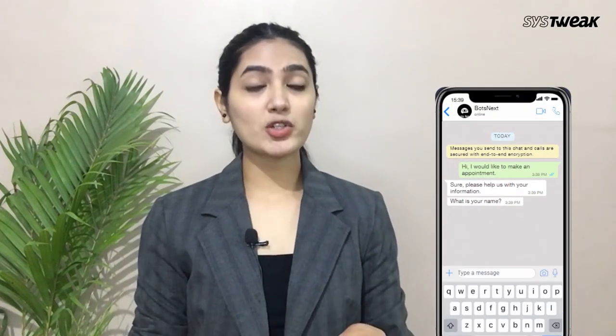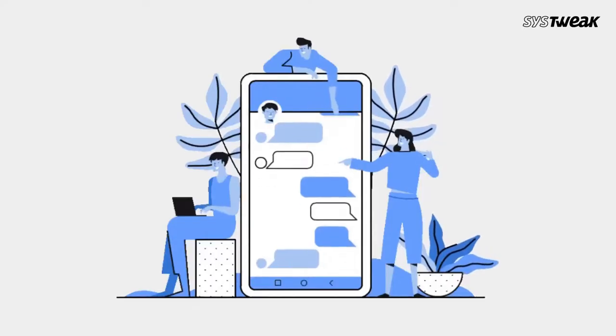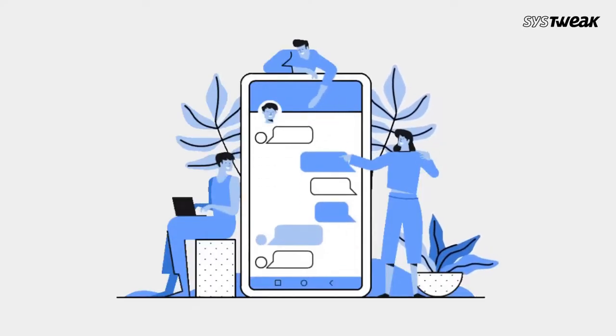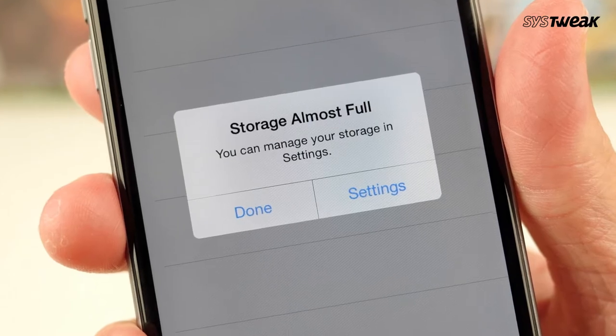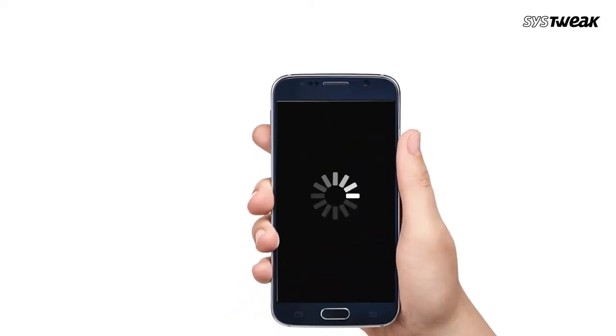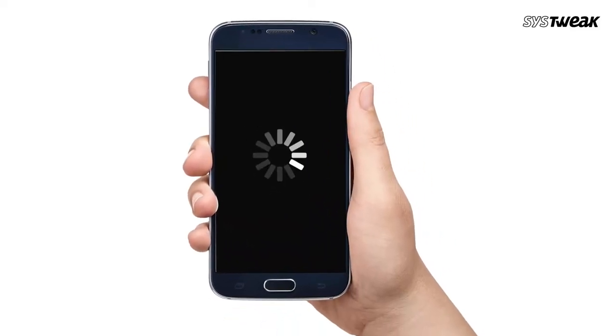WhatsApp chats, especially the grouped ones, bulk up your phone with memes and videos that you may never need to keep. These useless images eat up large space on your mobile device and also slow down device performance. At some point, it becomes very annoying.